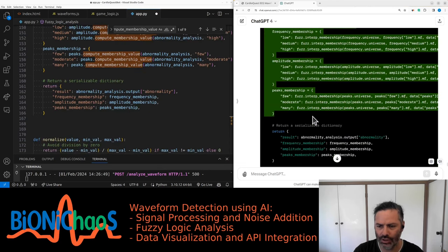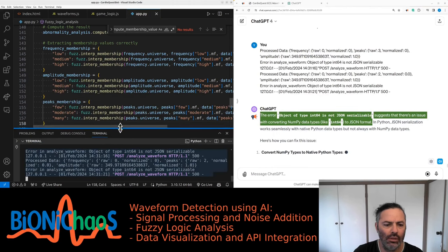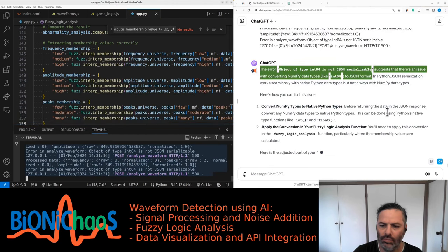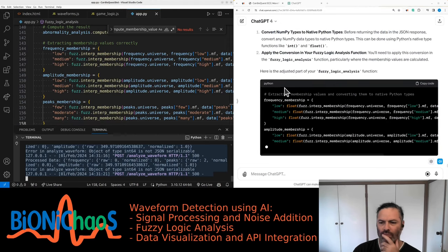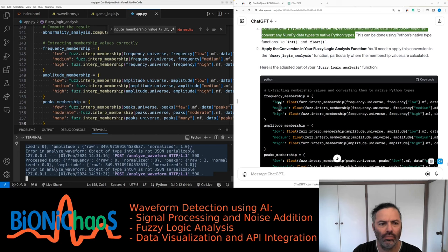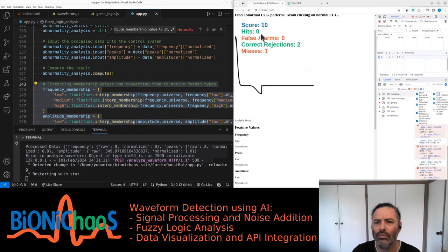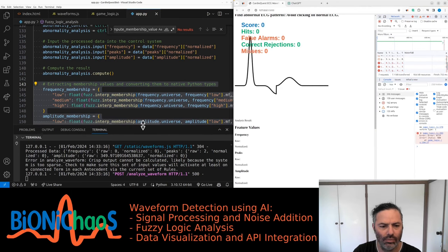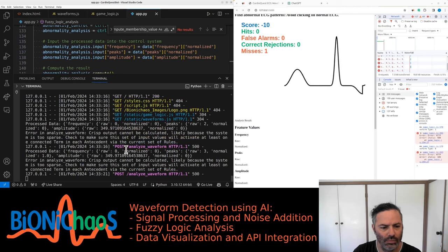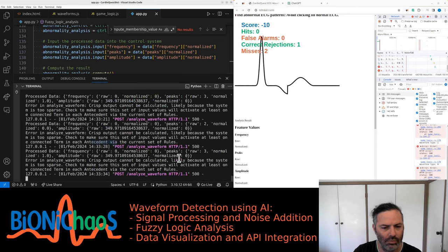So fuzz.interp is a legitimate method. Getting a different error: 'object of type int64 is not JSON serializable.' This suggests an issue with converting numpy data types like int64 to JSON format. JSON serialization works seamlessly with native Python data types but not always with numpy types. Convert numpy types to native Python types before returning the data in the JSON response using Python's native int and float functions. Wrapping fuzz.interp_membership results with float() will convert numpy float64 or int64 types into JSON-serializable native Python types.